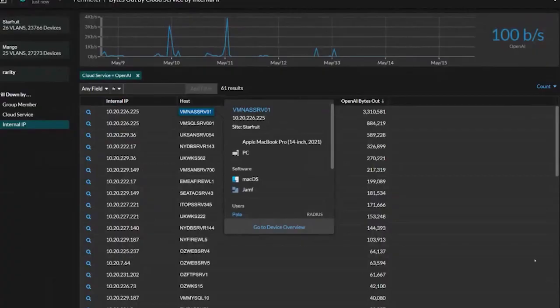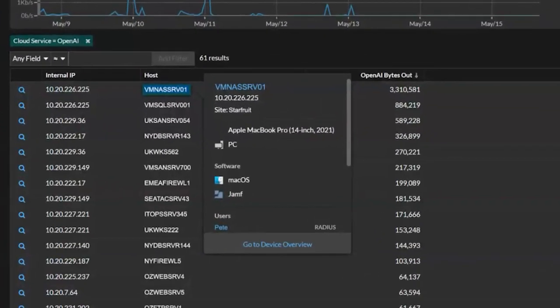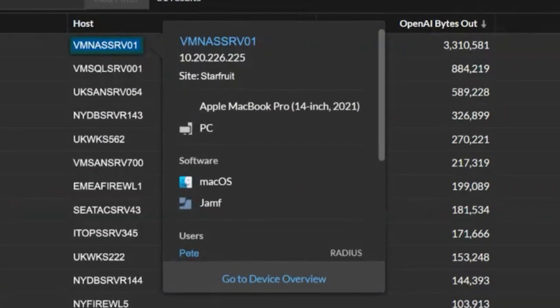On the screen now, you can see we have a number of computers within our organization. You can see the cloud service is OpenAI. This is the organization that provides the ChatGPT service.